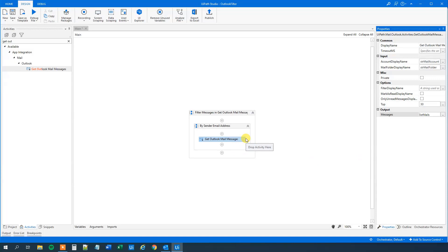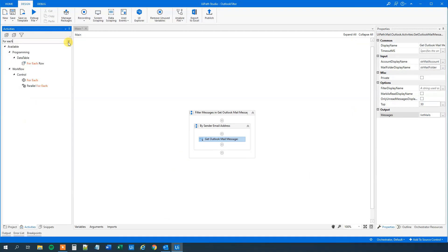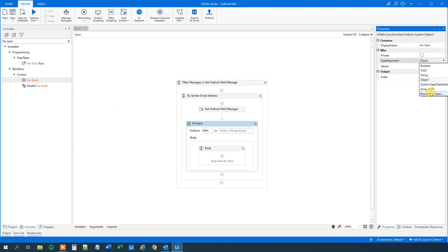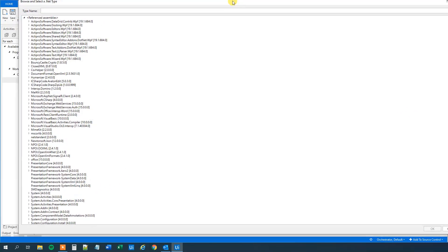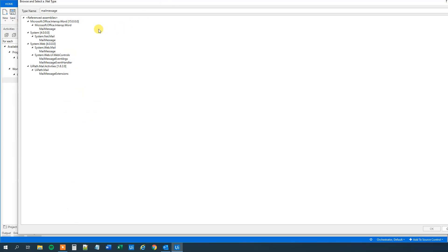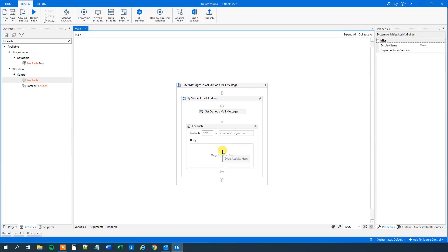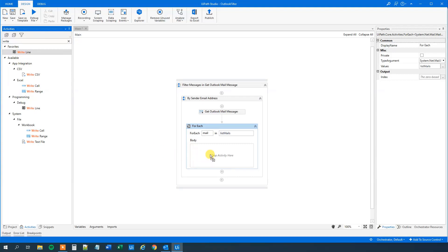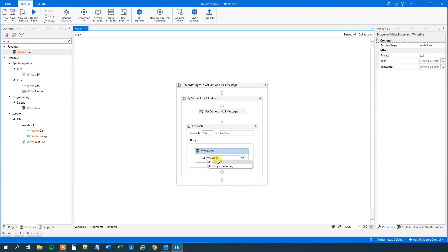So now we get them, but we want to do something with them — we just want to write out the subject of all mails. So we will find a 'For Each' activity and drag it in. The first thing we will do is change the type argument from Object to MailMessage. Click 'Browse for Types', search for 'mail message', and choose the one under System.Net.Mail — that's important. Click OK. Then we will rename the iterator to 'mail', and it will be in our 'list of mails'. We want to write out the subject, so find a 'Write Line' and say 'mail.Subject.ToString'. So now we have no filter on — we will just write out every subject of our mails.